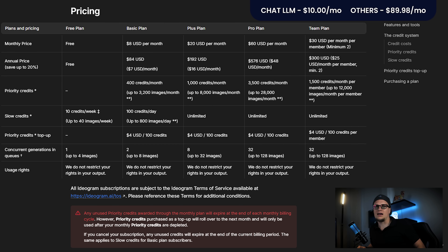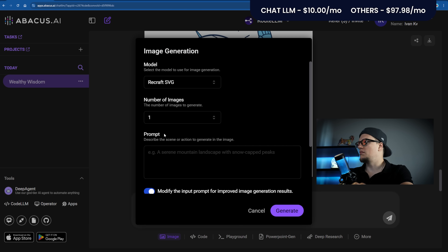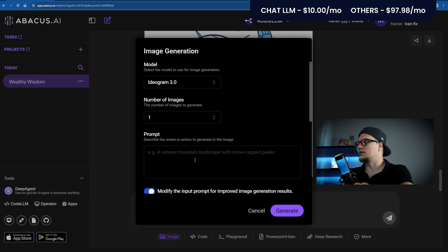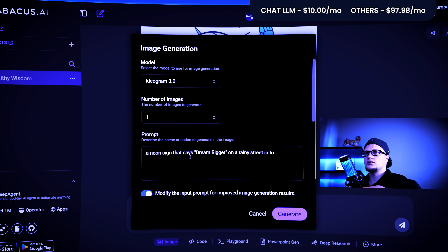Next: Ideogram 3.0. The basic plan costs $8 a month, unlocking key features like canvas editing and high-quality output. Prompt: A neon sign that says 'Dream Bigger' on a rainy street in Tokyo. Generate. This is the image.